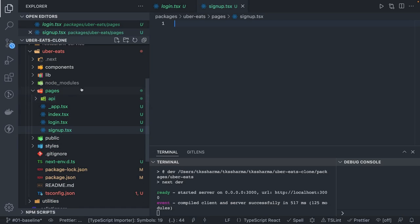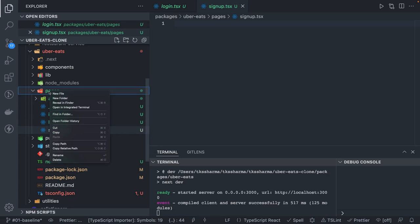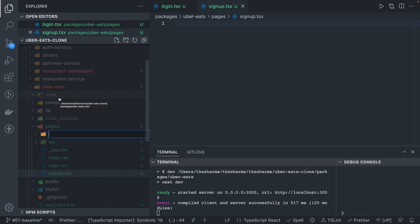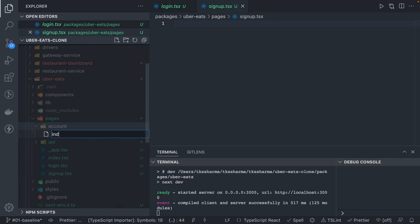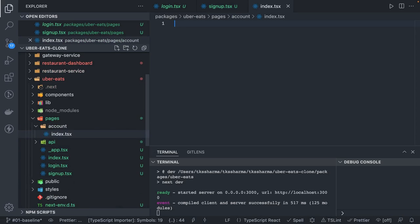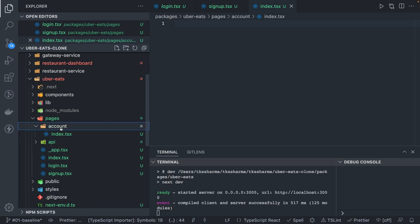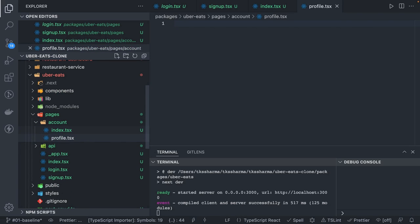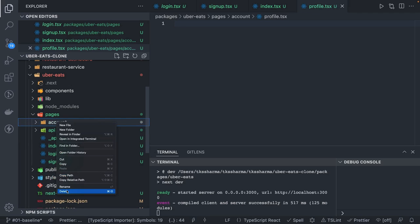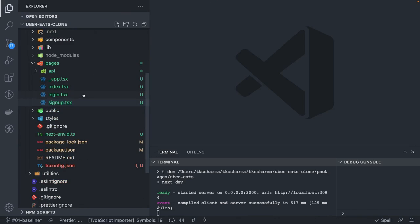These are the two components we are going to create. This is how routing works in Next.js — whatever you put in the pages folder becomes a route. If you create a folder like 'account' and inside it create index.tsx, there will be a separate route at /account. If you have profile.tsx inside that folder, the route becomes /account/profile. This is how routes work in Next.js because it is a server-side rendered application.